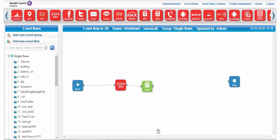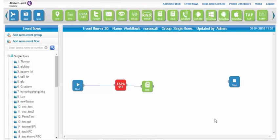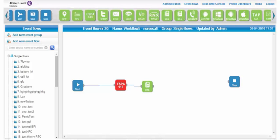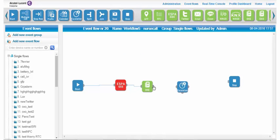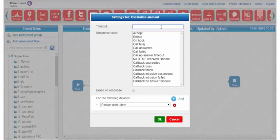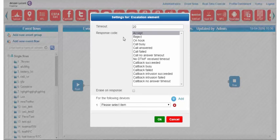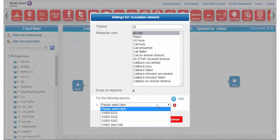In case the nurses are all busy and cannot pick up the phone, an escalation can be organized after 20 seconds to the head nurse's smartphone. I need to insert a blue escalation icon and connect it to the OXE icon. In the settings, I add the response code so that if one of the notified desk handsets accepts the notification, the notification can be stopped on the other handsets by adding those devices in the erase and response list.